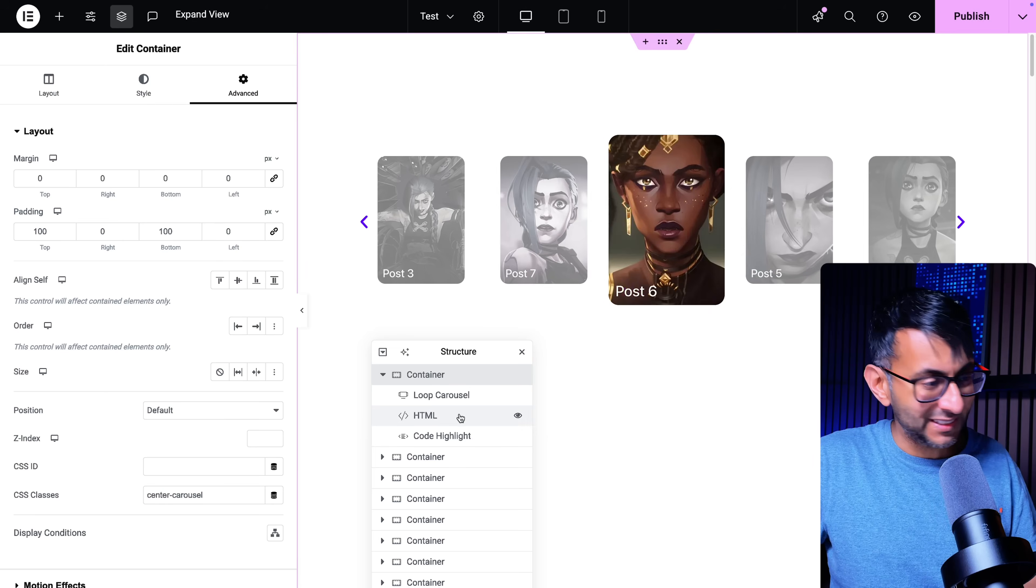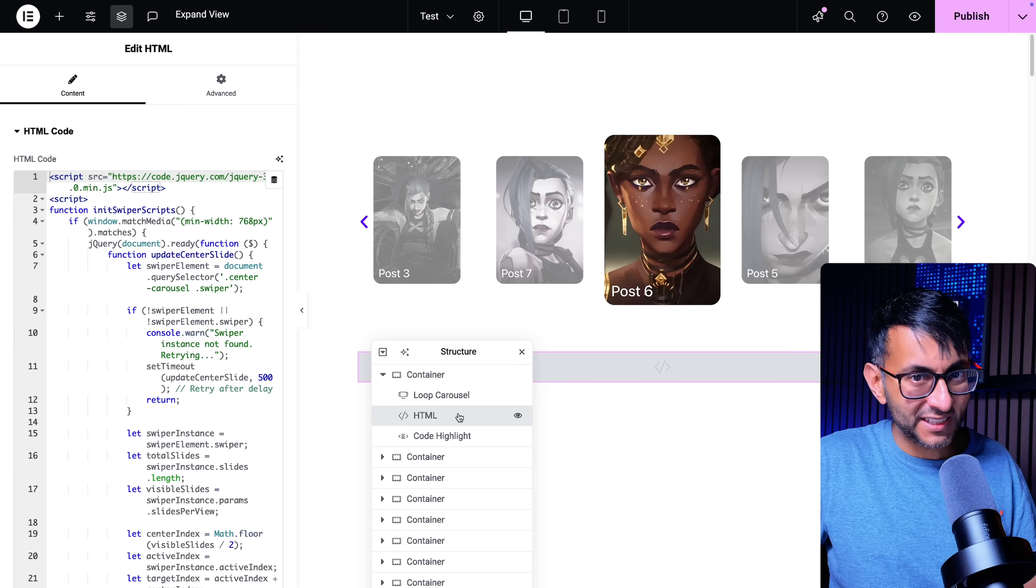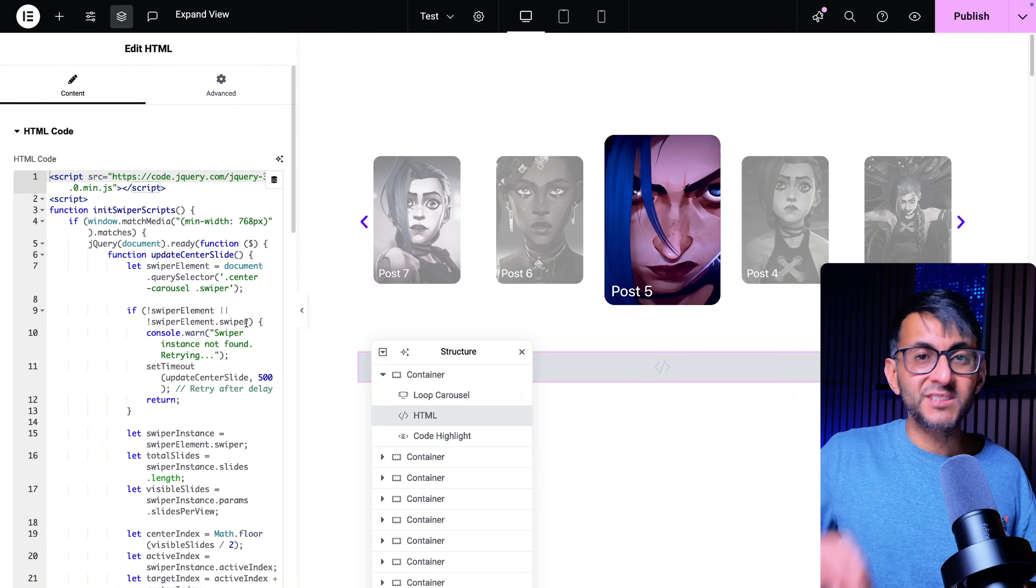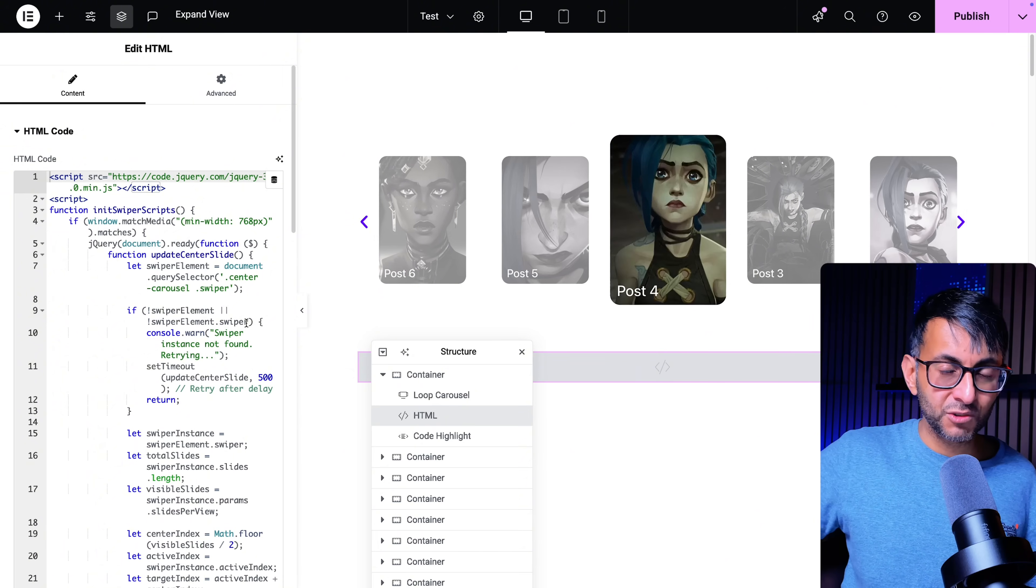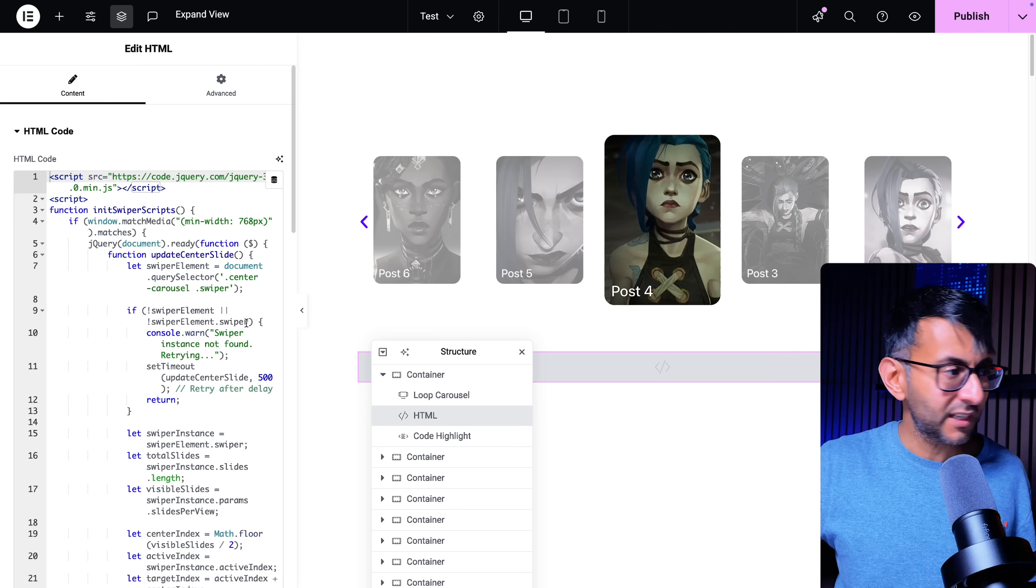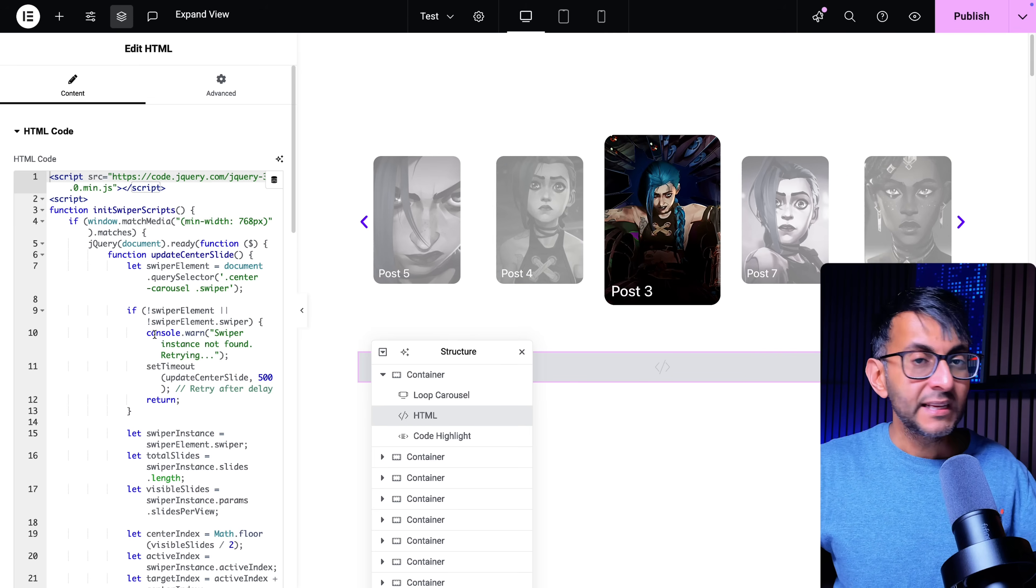So obviously here's my container. There's the HTML. You're dropping the code. The link for this is in the video description. Go and click and get the code. Drop it in.